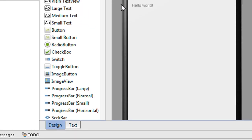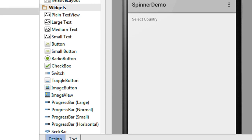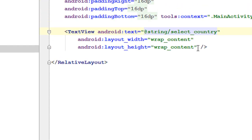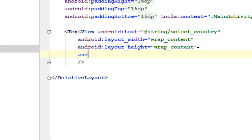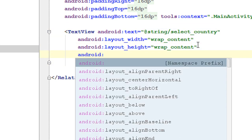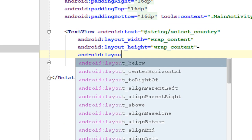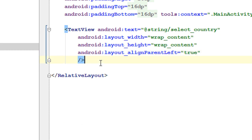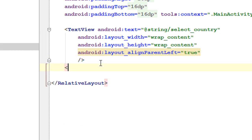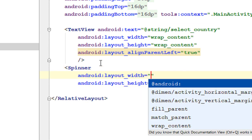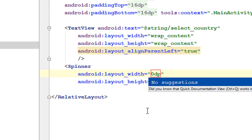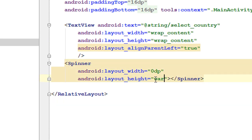Now we have a text view on the activity_main.xml file. Now I am going to add a spinner view. Also make some modifications on the text view through its layout — set align_parent_left to true. Now I am going to add a spinner view. I provide the width as 0dp and height as wrap_content.